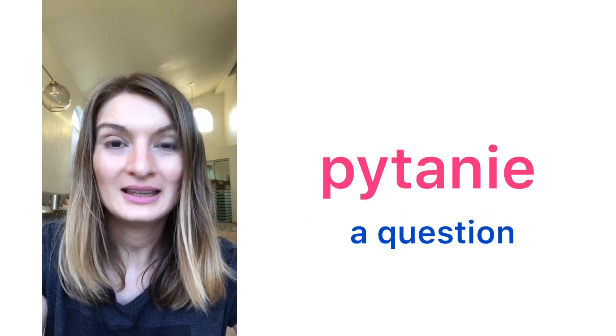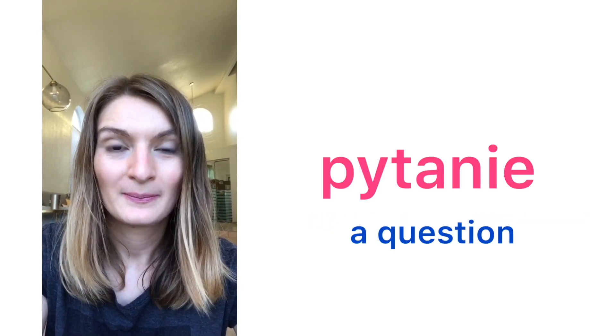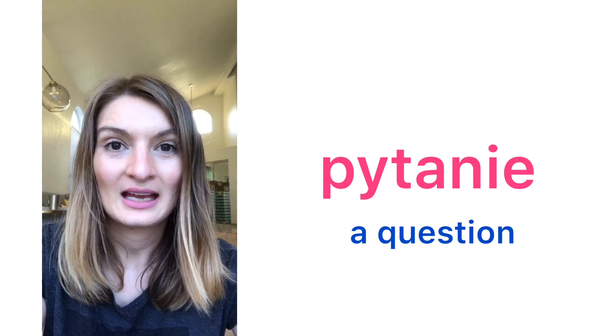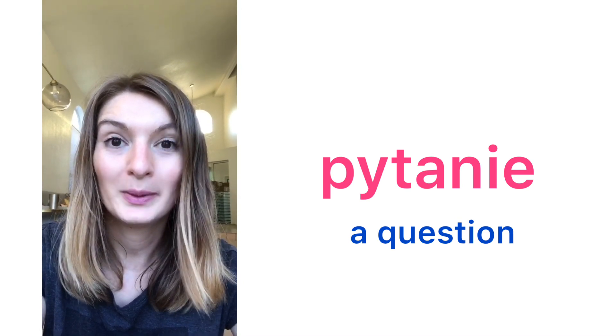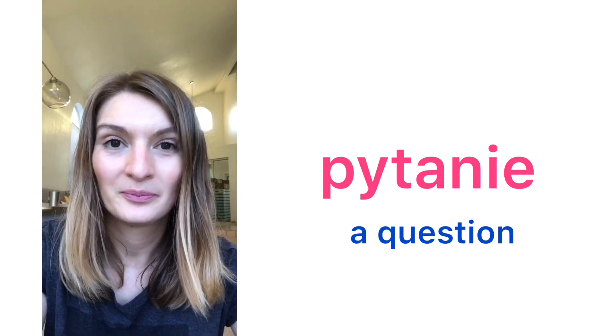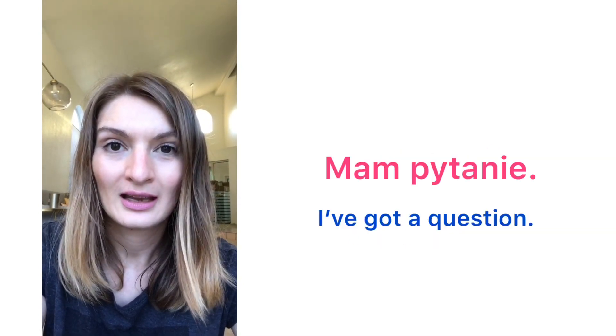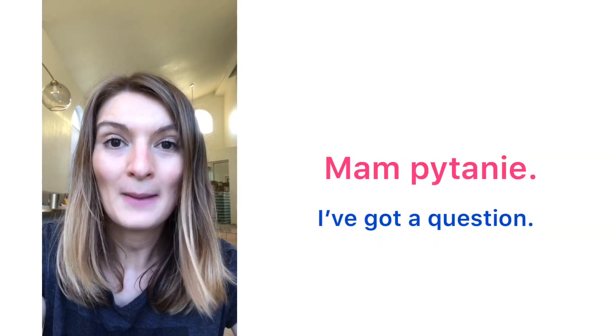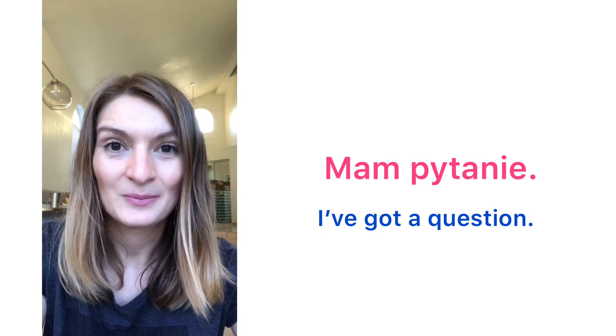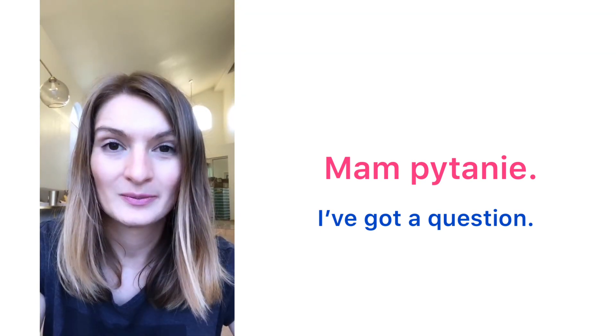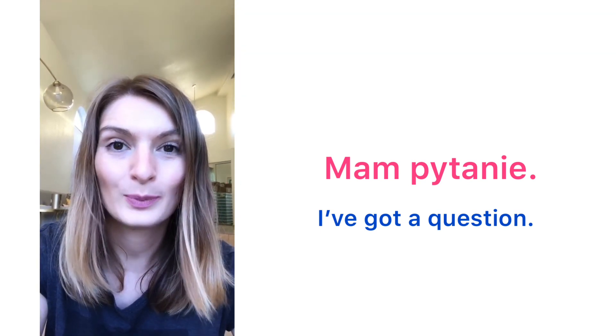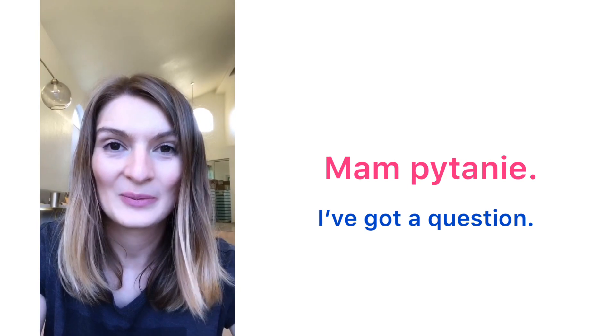Pytanie. A question. Pytanie. Mam pytanie. I have a question. Mam pytanie.